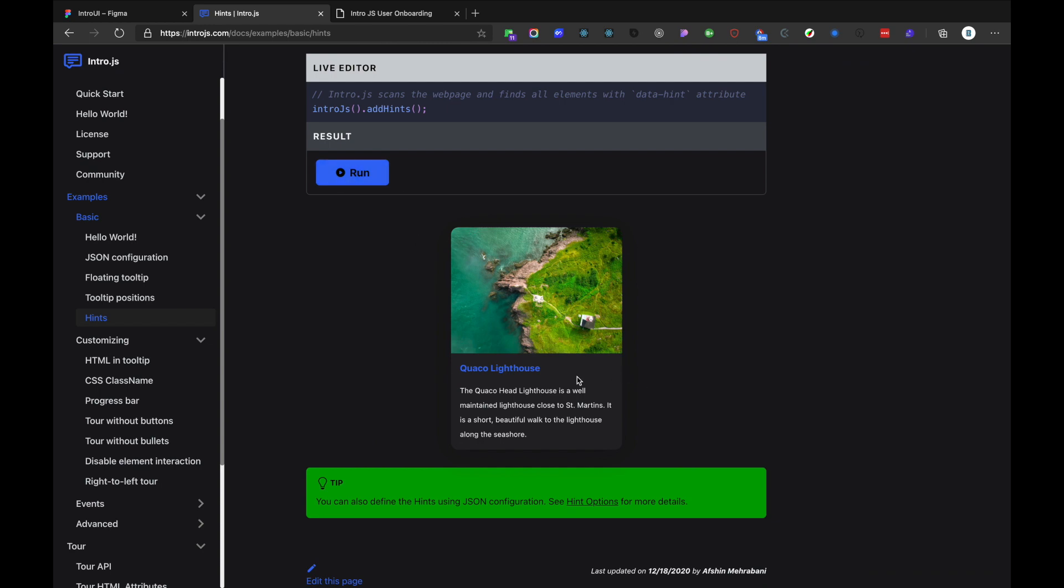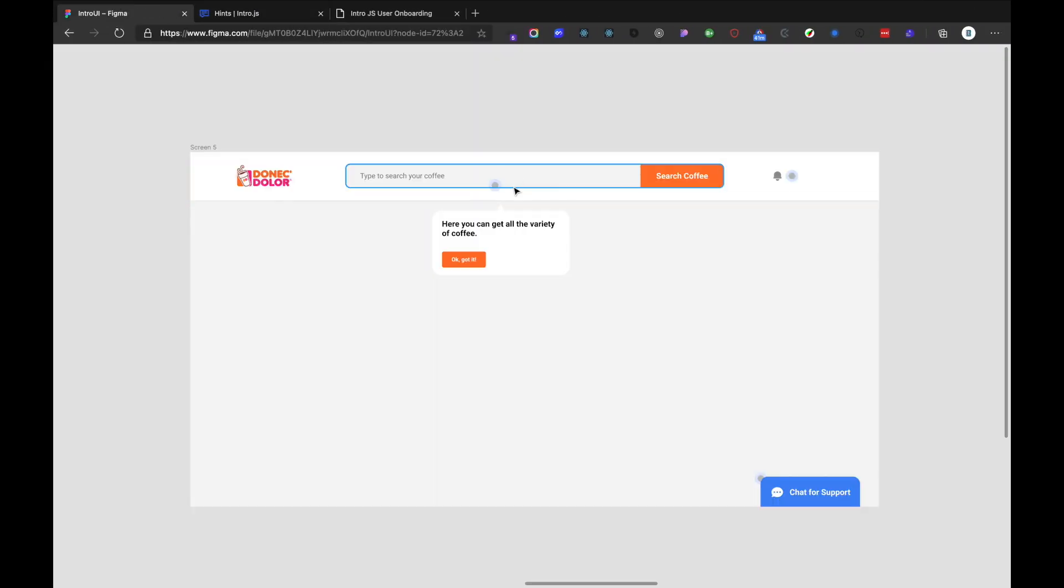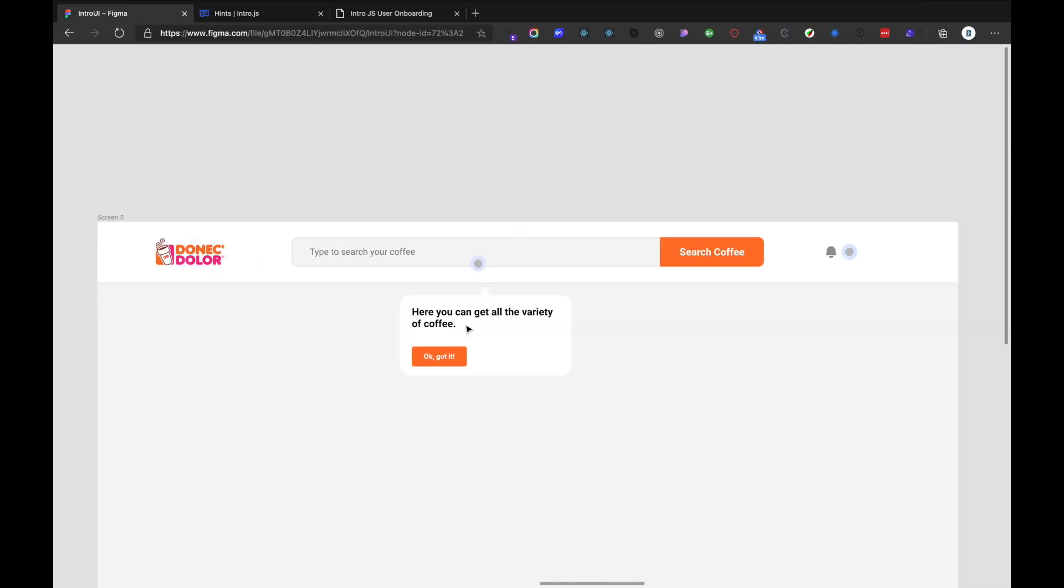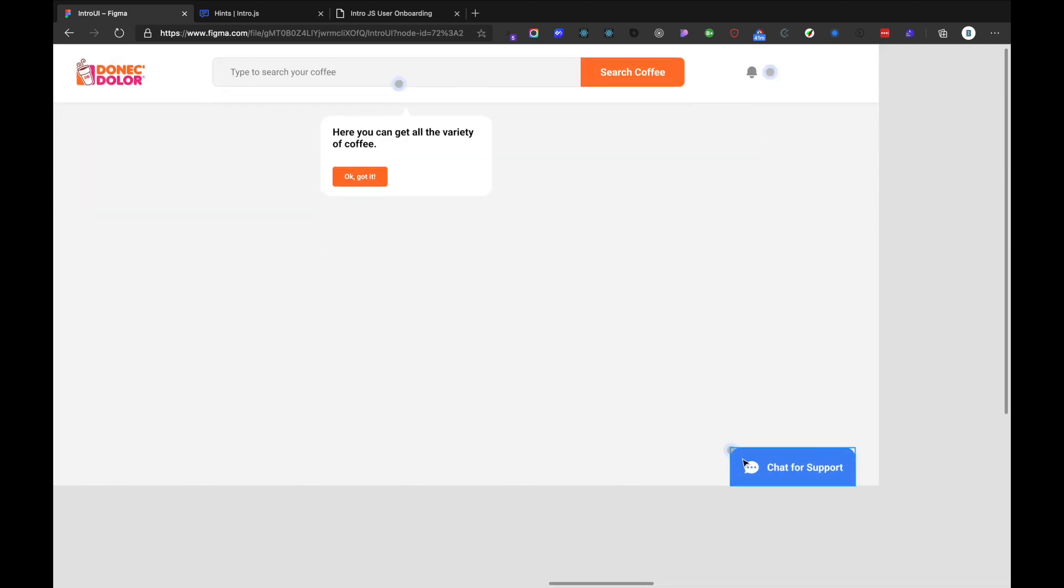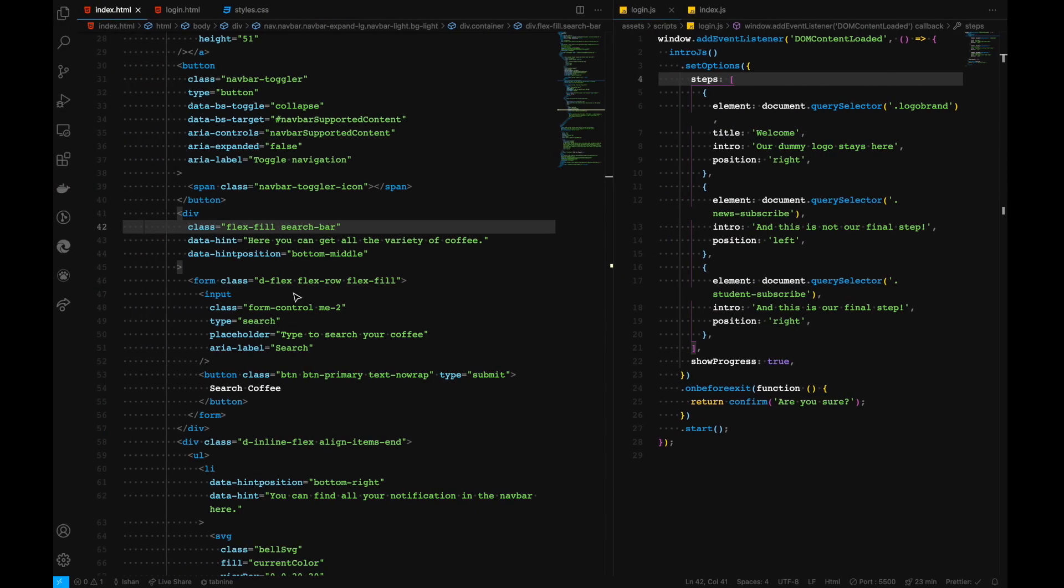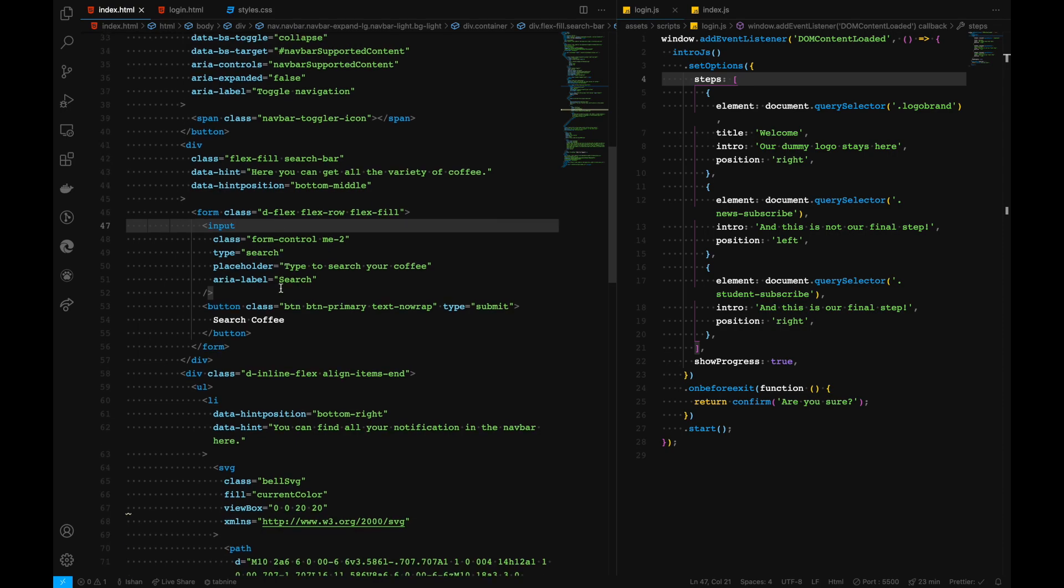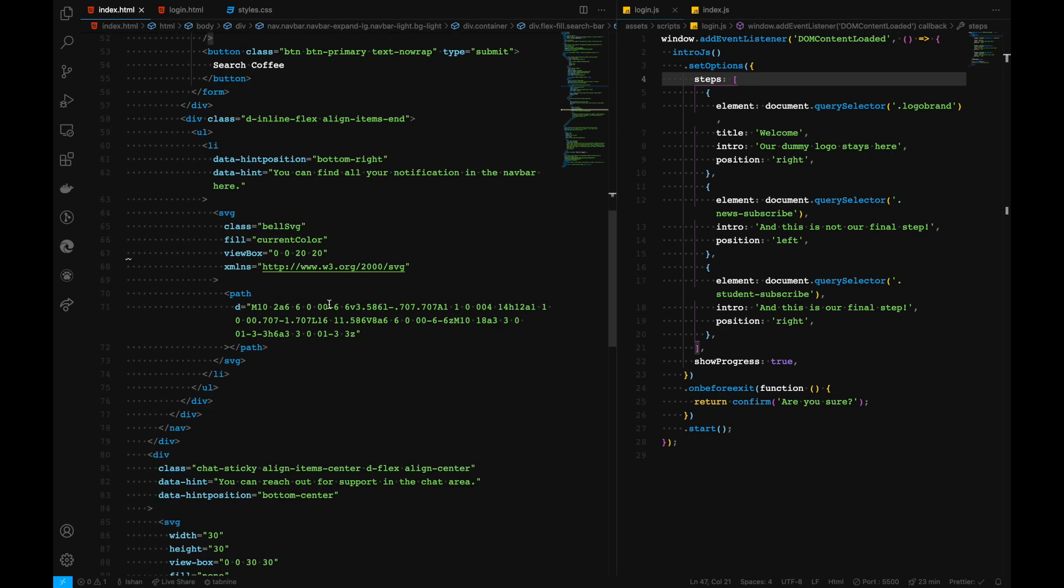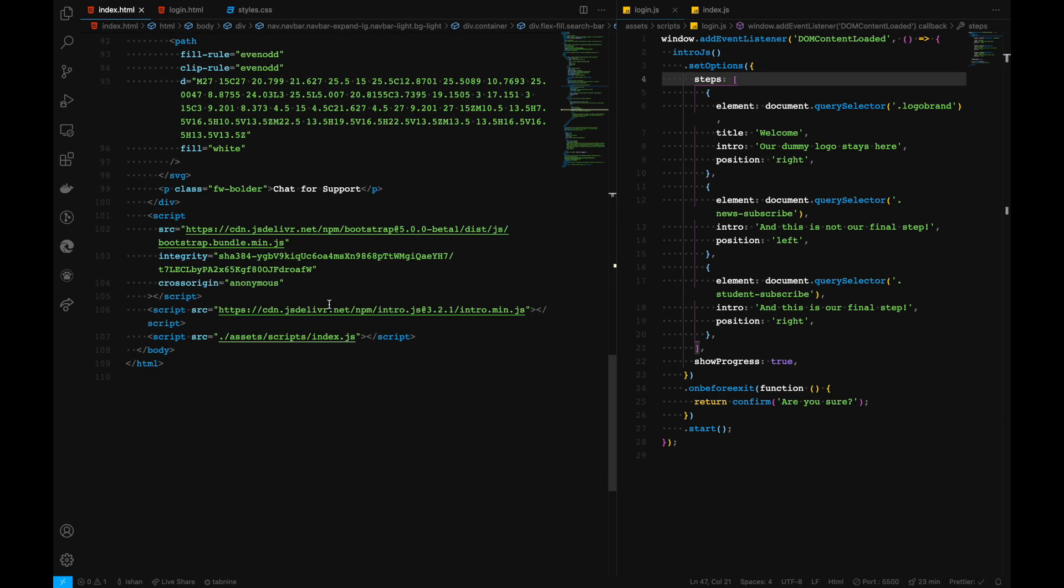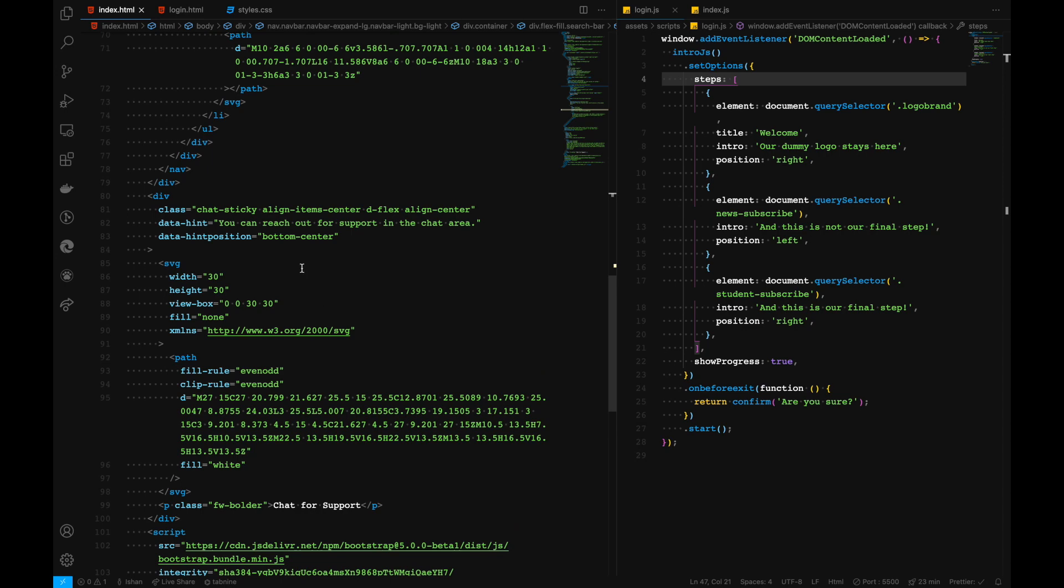We have one in the search bar, one in the notification, and one in the chat section right here. So I have added those attributes to all the sections that we need, which is also in our chat section right here as well. Add some scripts to get this library working.